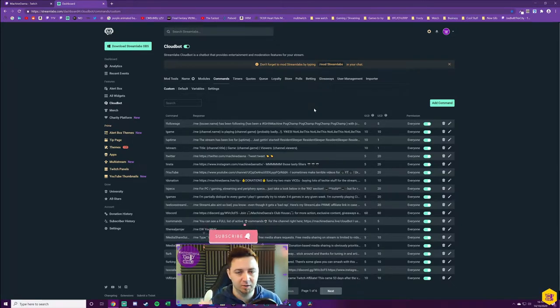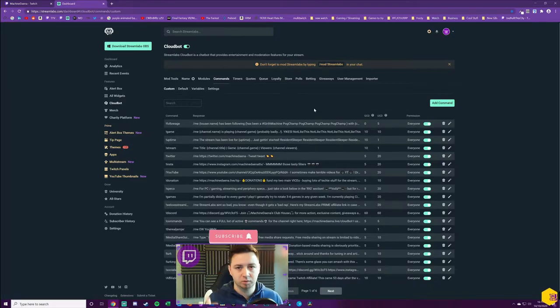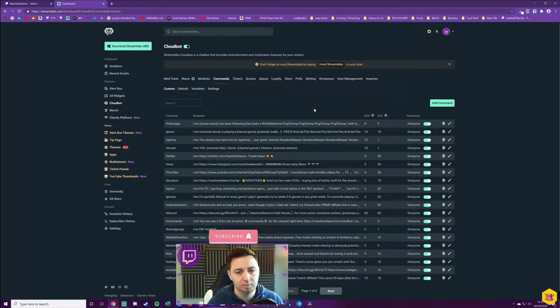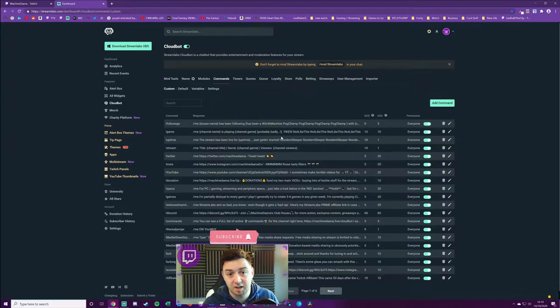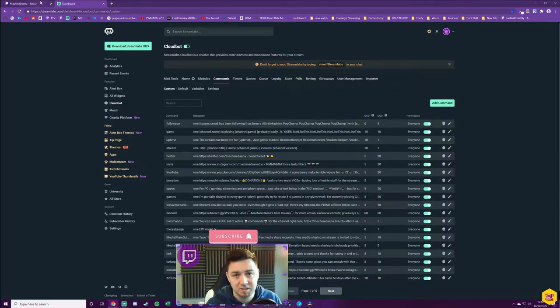I have done a longer video on managing chat, so please do feel free to check that out if you're a streamer and you want to manage your chat better. There's a load of tips on how you can manage your chat better. I will link it in the description below.